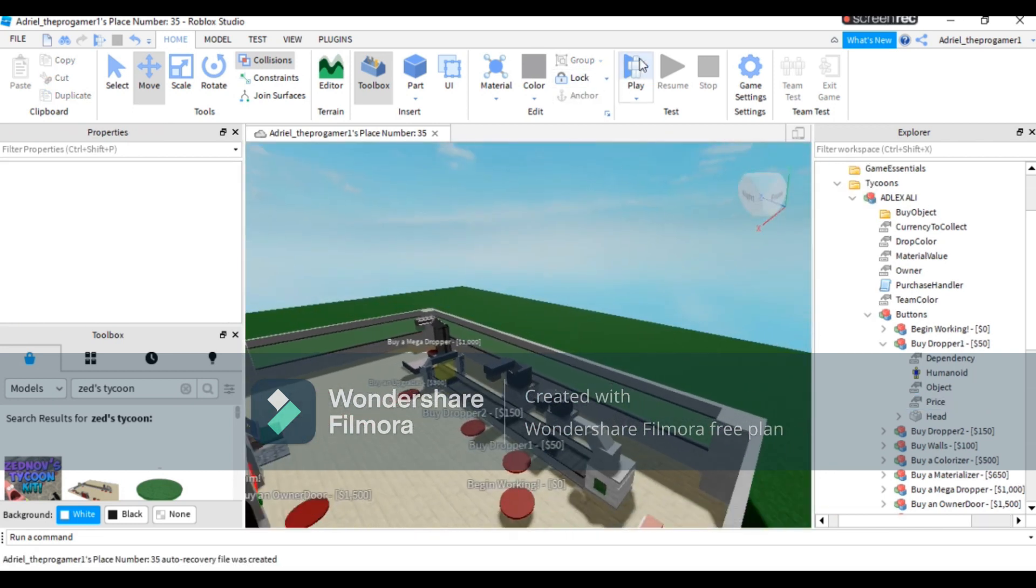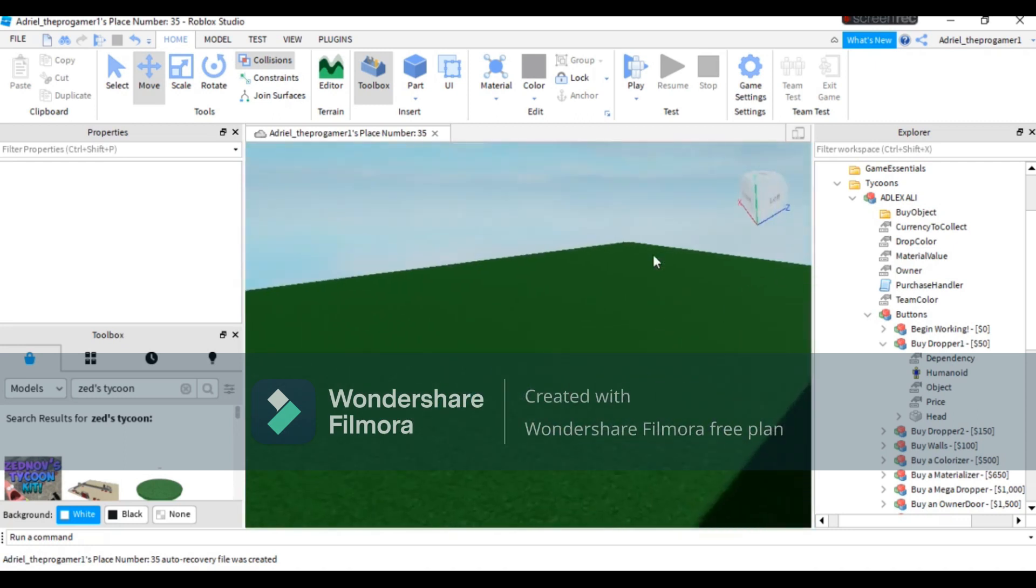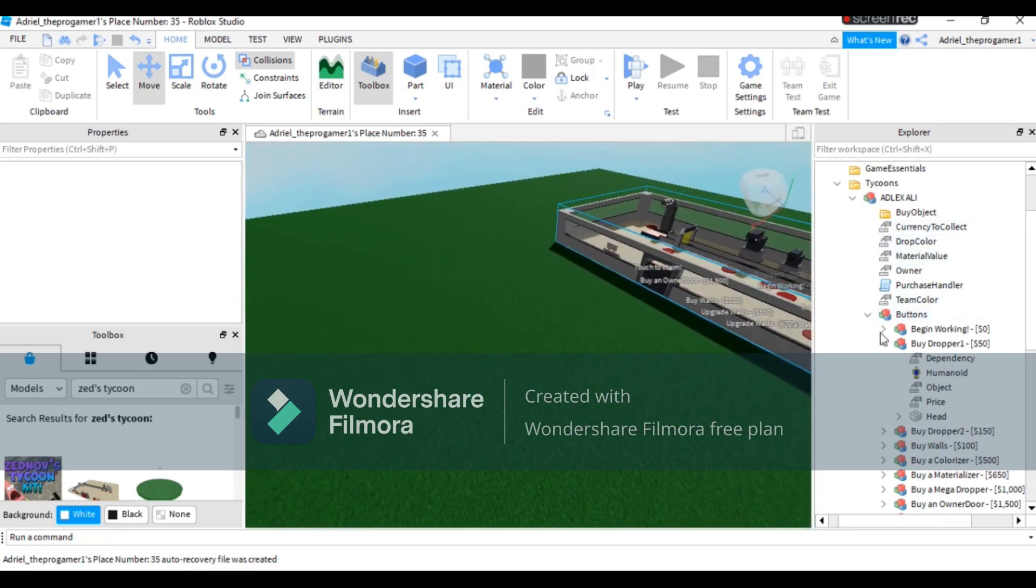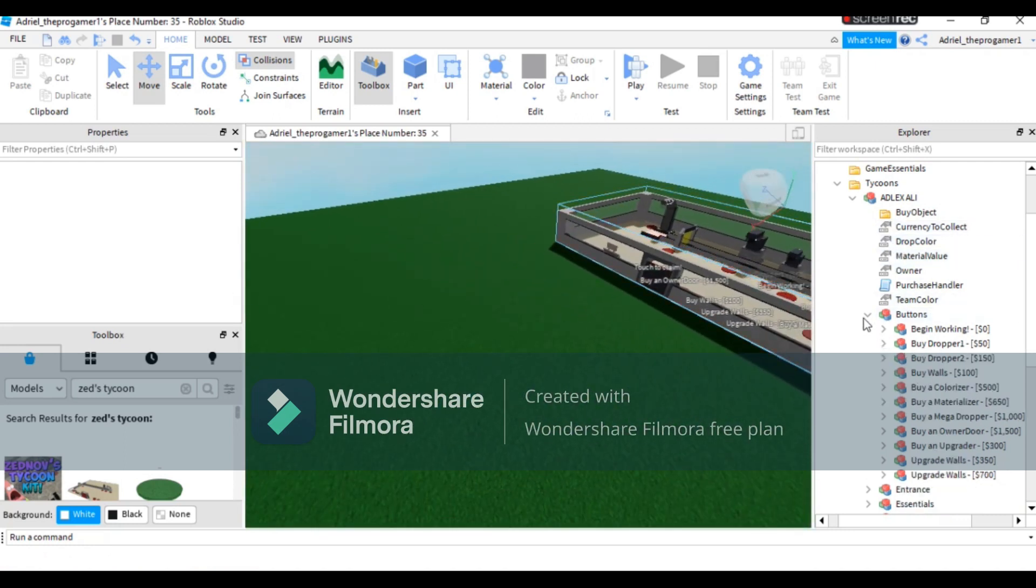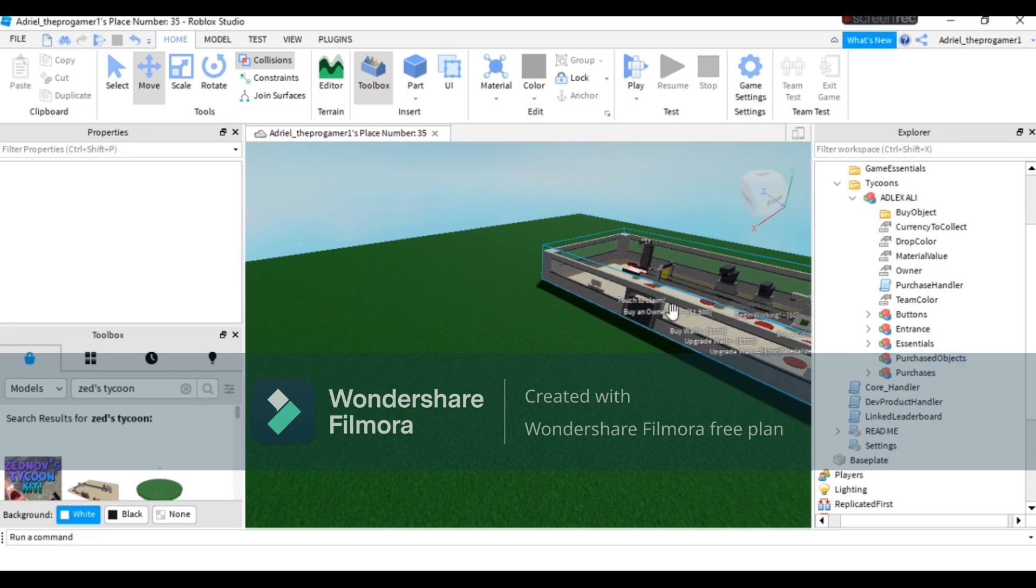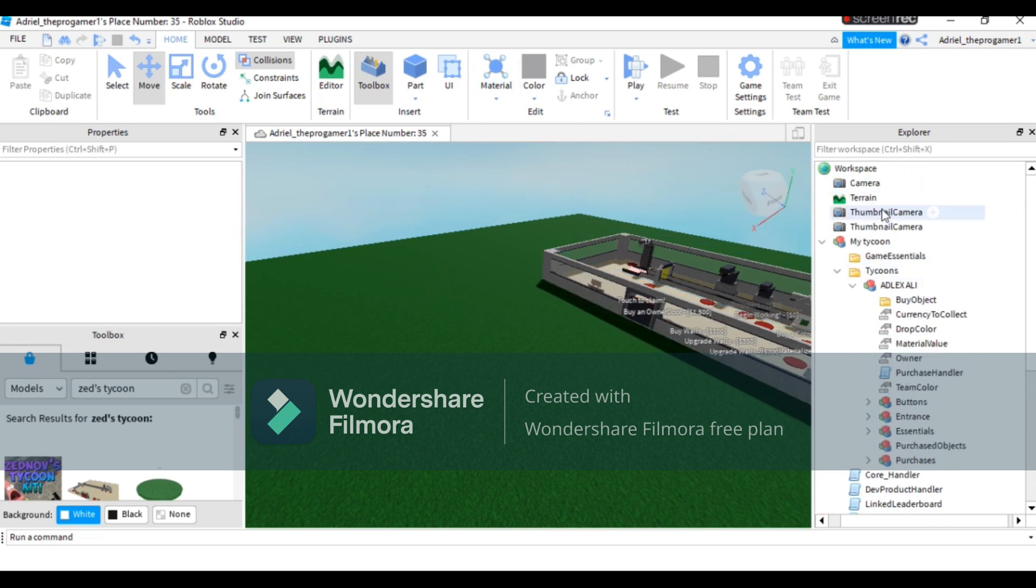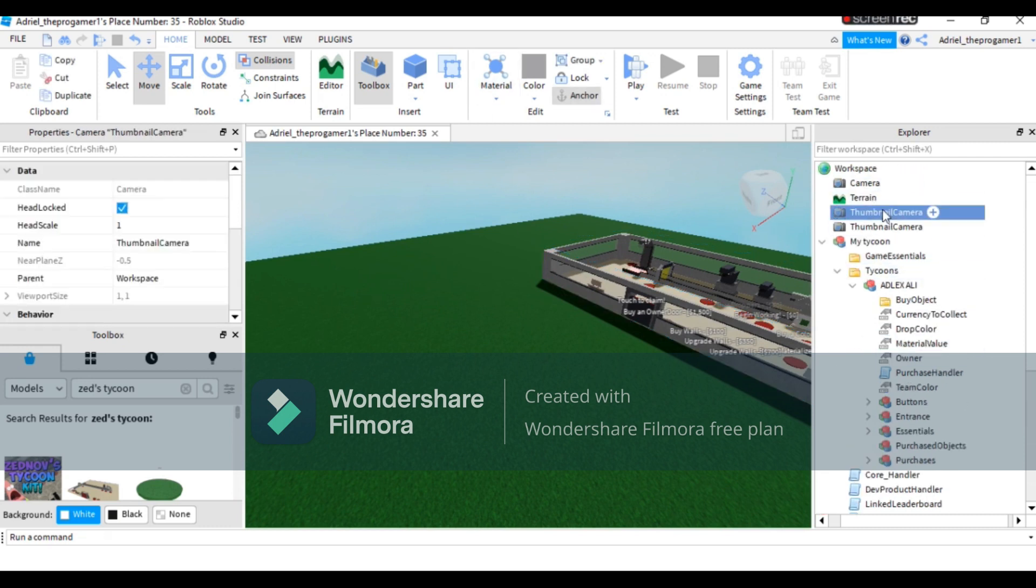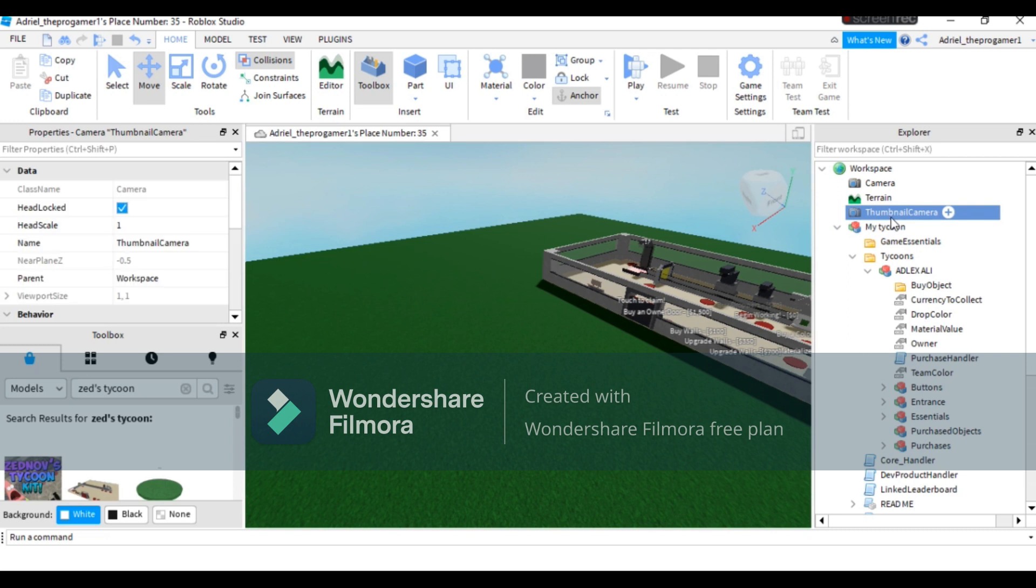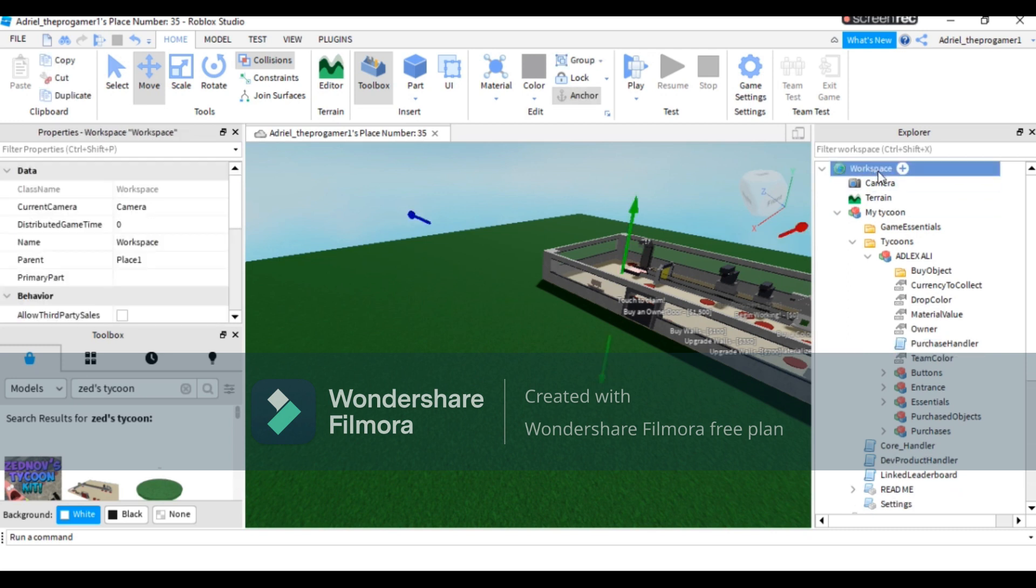Now let's go play this game because if I customize it, it will take a long time. Let's go ahead and play, and also remove the thumbnail camera.